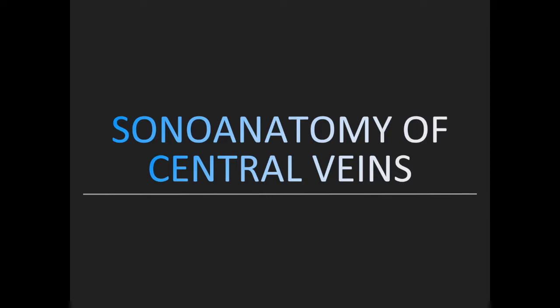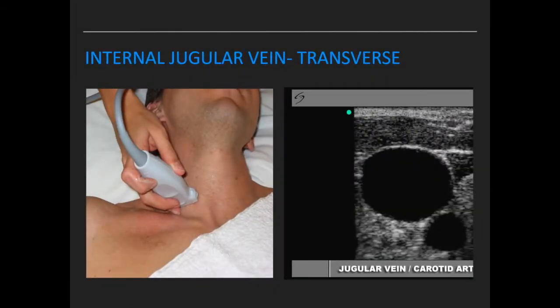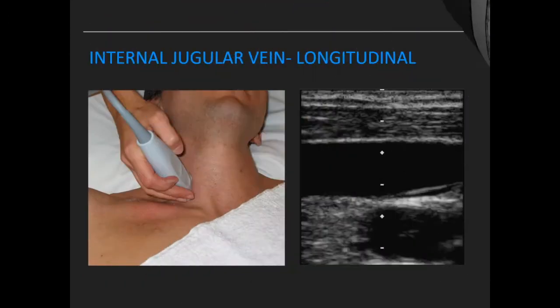Coming to sonoanatomy of central veins: the transducer used to visualize vessels is the high-frequency linear transducer. On transverse view, the IJV sits lateral to the carotid artery. On longitudinal view, the IJV remains parallel to the carotid artery.